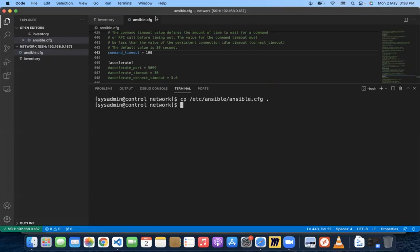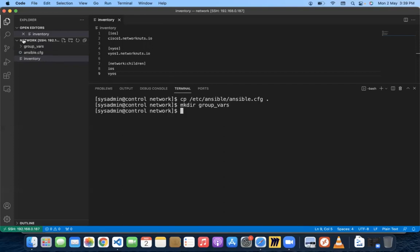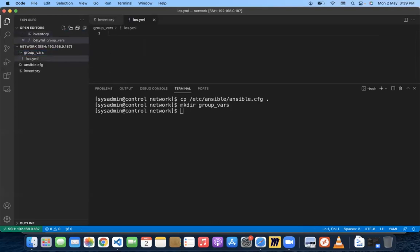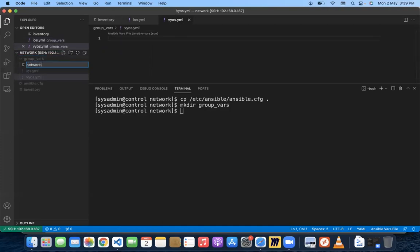Now, which user are we going to connect as? By default, Ansible connects as the user you're logged in as — in my case, 'sysadmin' — but that user doesn't exist on the Cisco or VyOS devices. We have different users and passwords. So we'll create a directory called 'group_vars', and inside it create files: ios.yml for the ios group, vyos.yml for the vyos group, and network.yml for the network group.